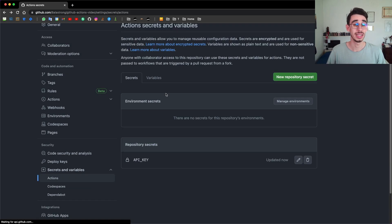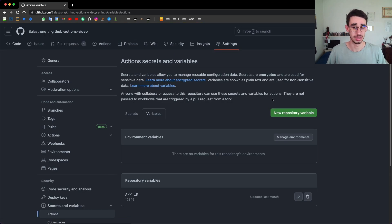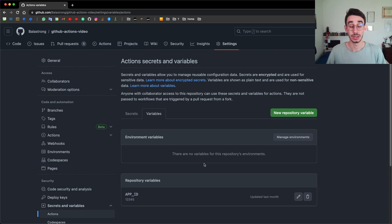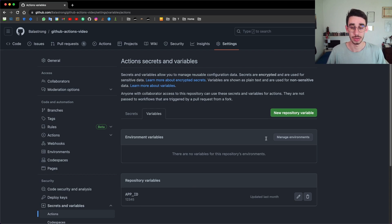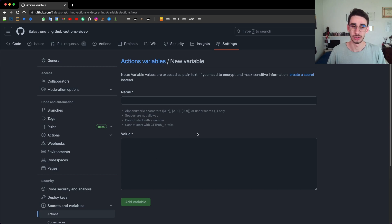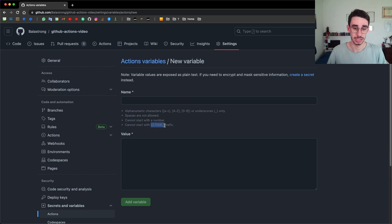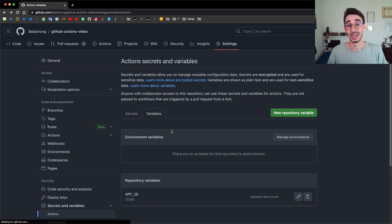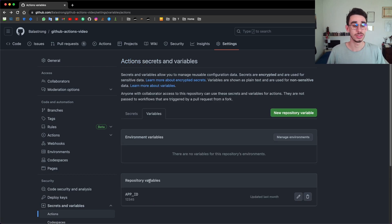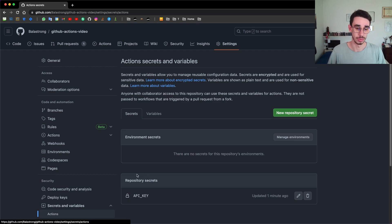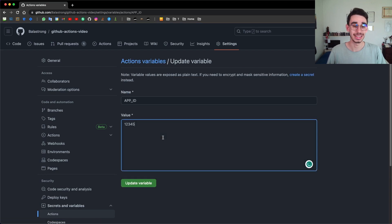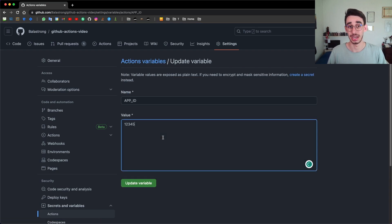And actually, this is the main difference with variables, which, as the name suggests, they're not secret. Here, you can find already set one. Anyway, you can just click new repository variable. The editor is pretty much the same. Just make sure to respect the rules. For example, the GITHUB_ prefix is obviously reserved. And once you set a repository variable as a difference from the secrets, you can actually see the value and edit it at any time.